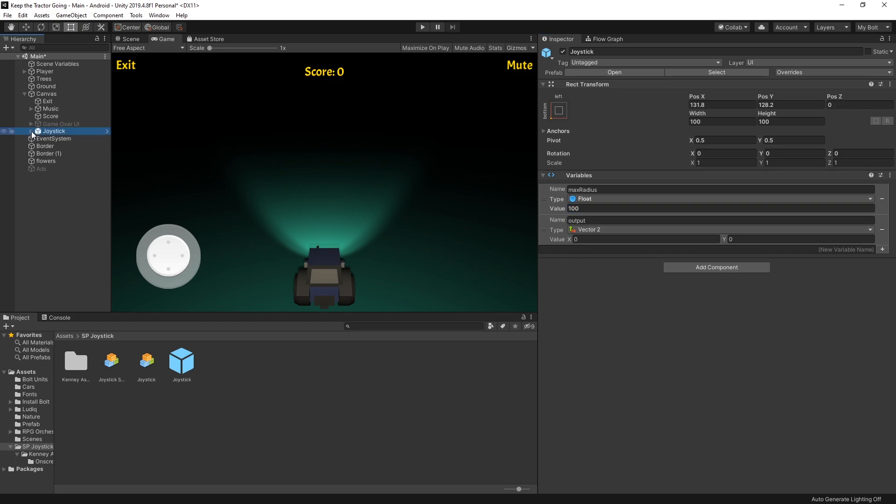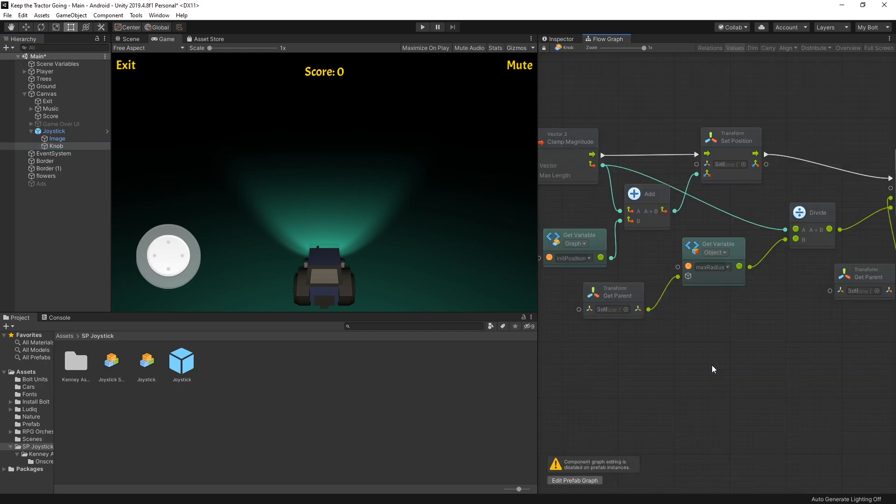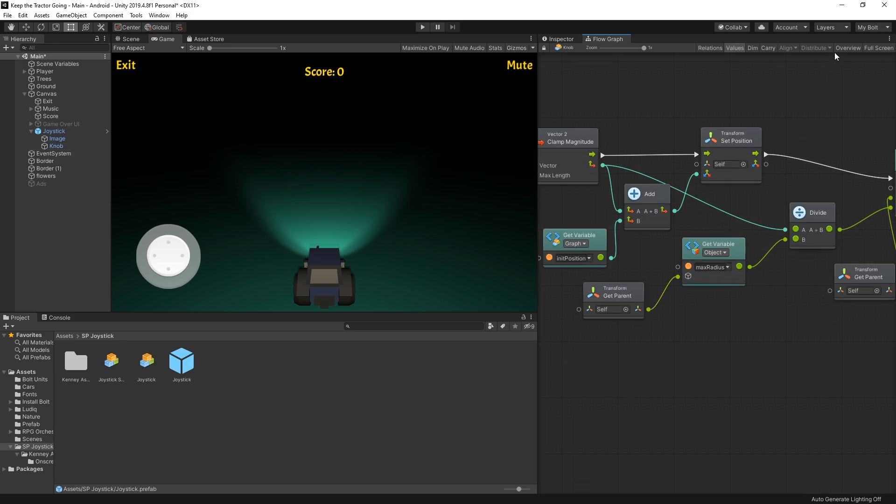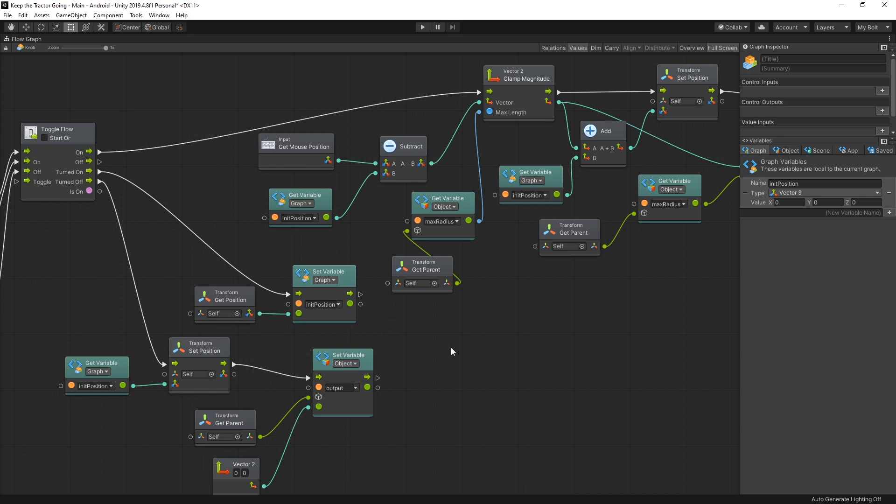Before I connect the joystick to my player, if you're interested in seeing the logic how the joystick works, you can go to the knob and there's an embedded graph here. You can click edit graph. I get a warning saying that I need to edit the prefab graph instead. So I'll click prefab. That should go inside joystick's prefab knob and select that graph, and this is the logic that is running here.